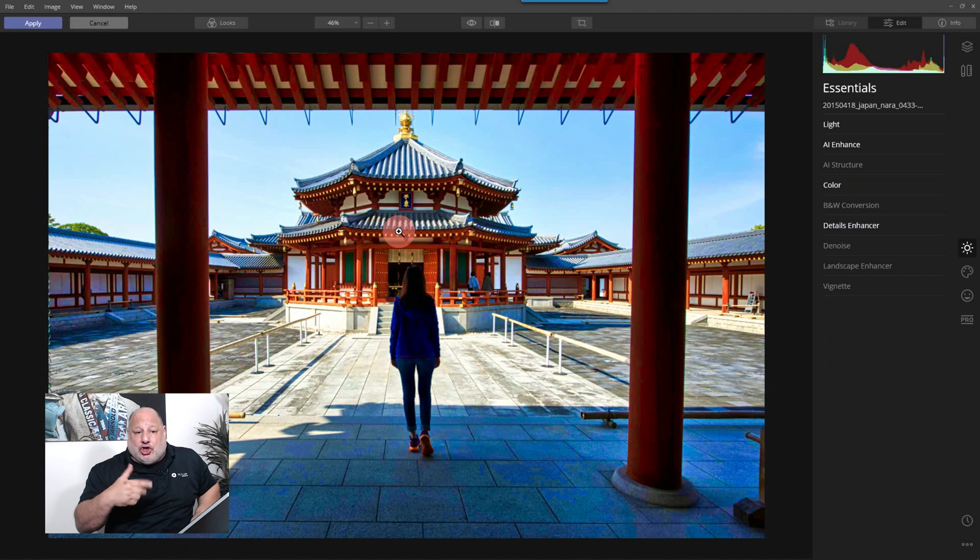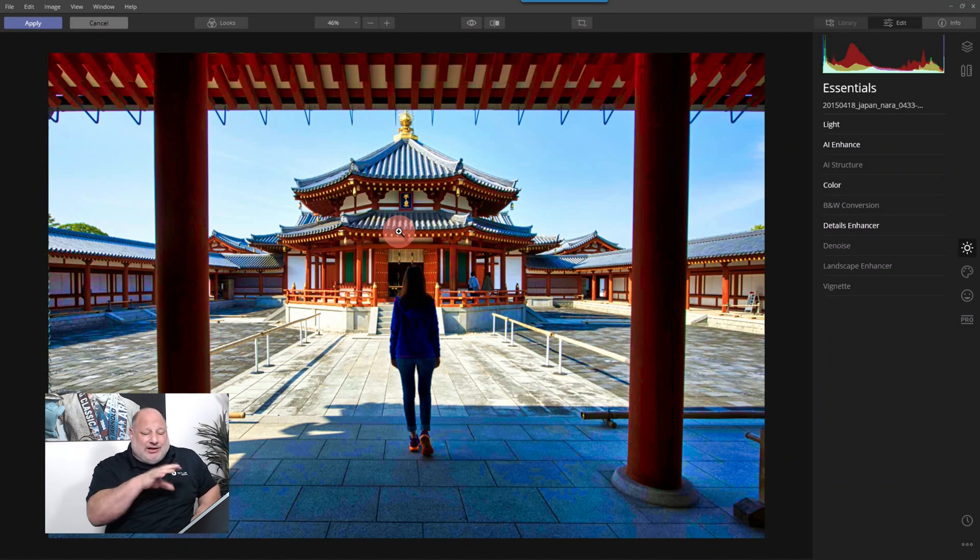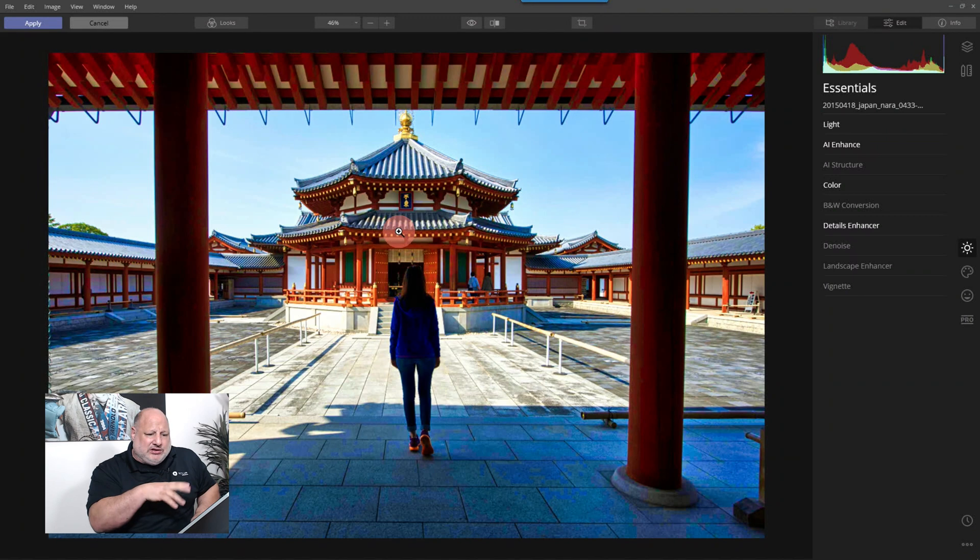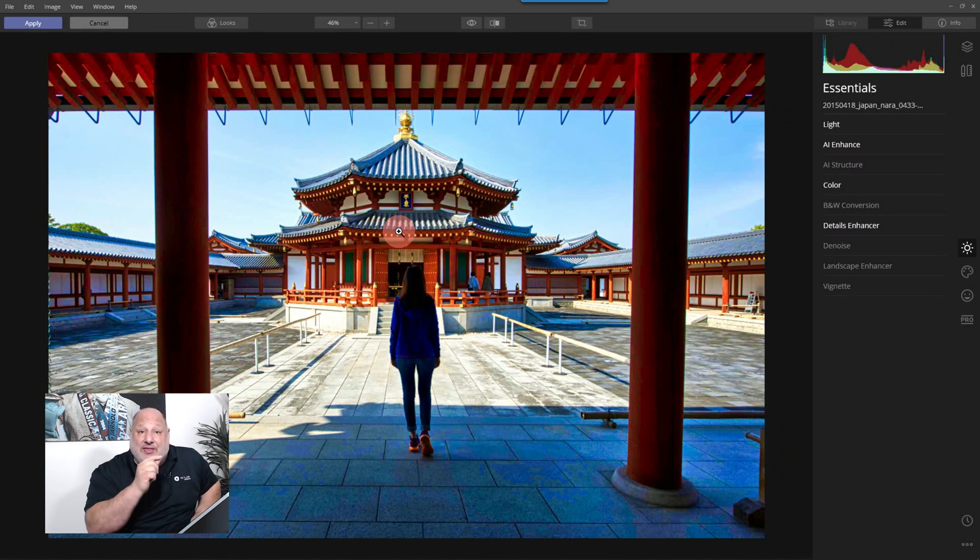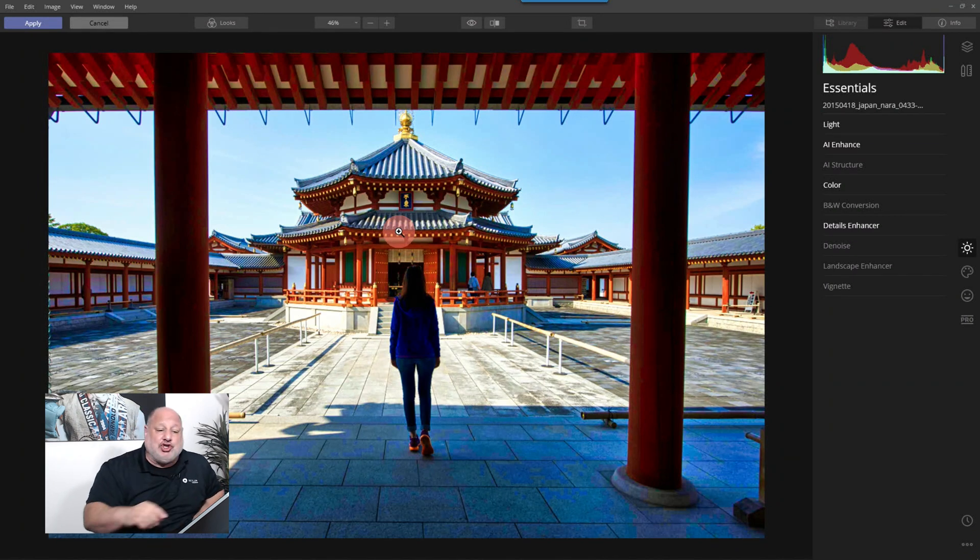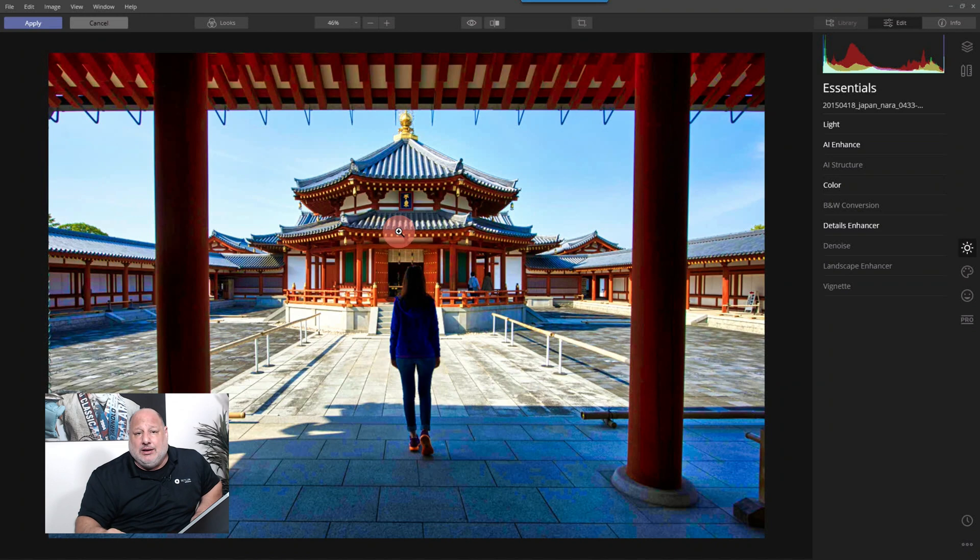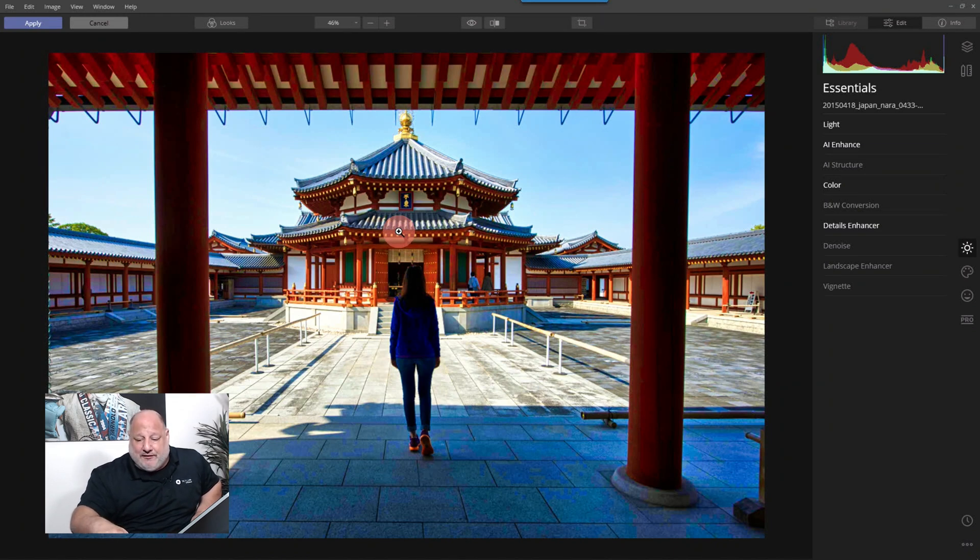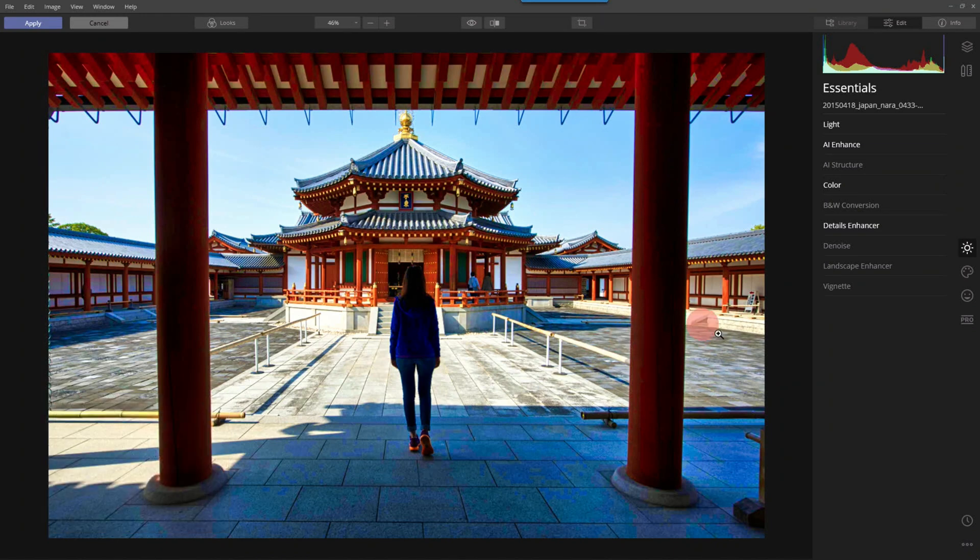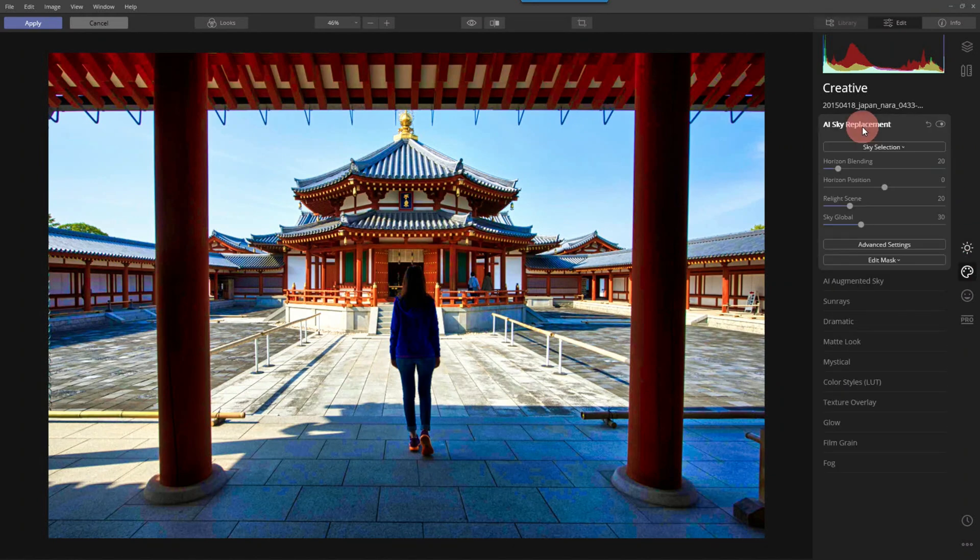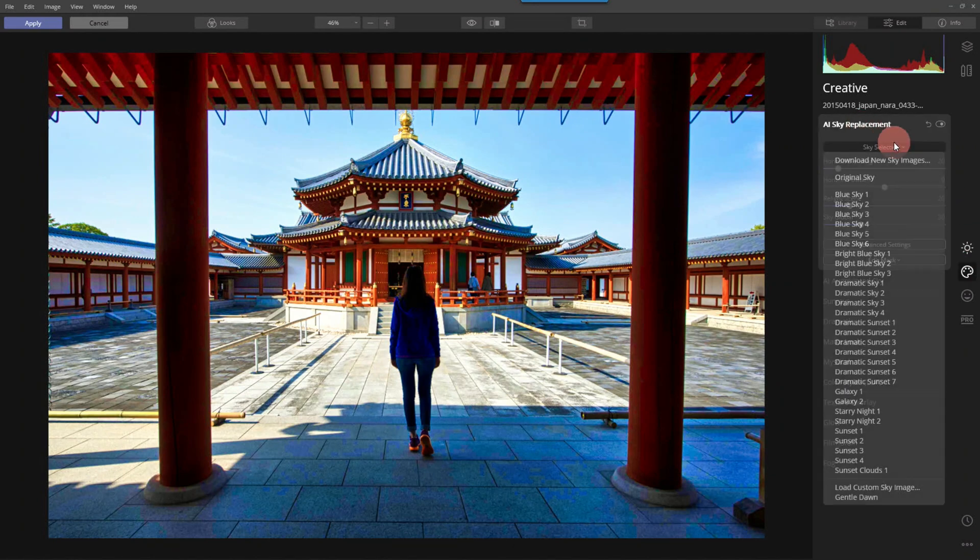Now, I could have done the sky replacement right away. But I like getting the image partly developed first. And then once it's developed, then I jump back in and do the creative stuff. So let's click on the creative tool set. Sky replacement.